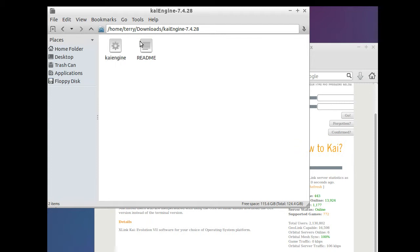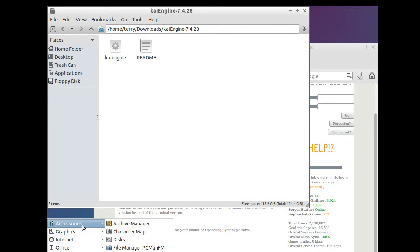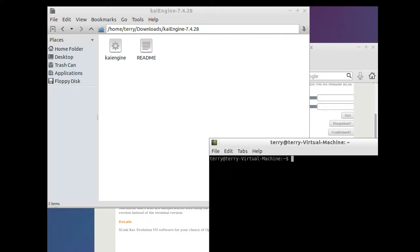Now you're going to have to go to your launcher button and go to Accessories, or wherever you need to go to find your favorite terminal program — whatever program issues a command line interface. In my case it's going to be LX Terminal. Once the terminal is up, you will need to go into root, or at least temporary root. To do this, type: sudo su and press Enter.